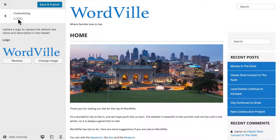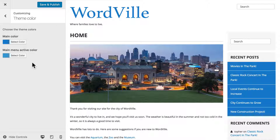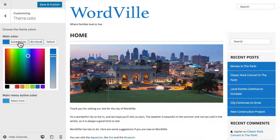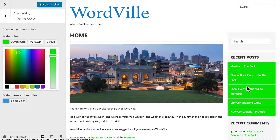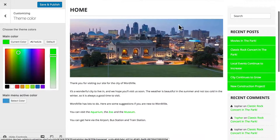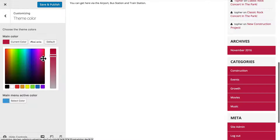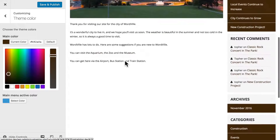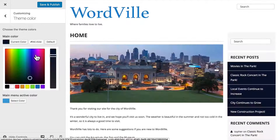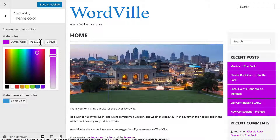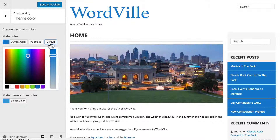Next we'll look at theme color. This option is custom to this theme — not all themes have theme color options. I really like the colors on this, so I'm not actually going to change them. But you could simply click and choose another color. My logo is still blue because it's an image, but as you can see, you can make your theme be kind of any color you want. And then if you don't like them, you can choose default, and it goes right back to that blue.